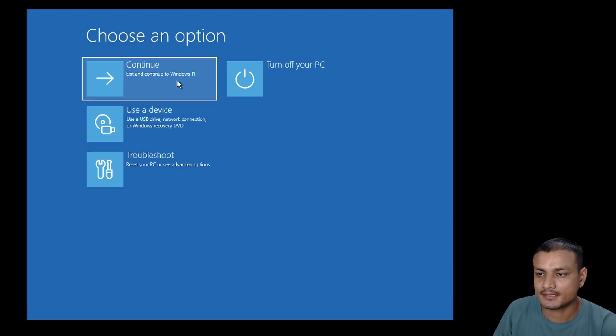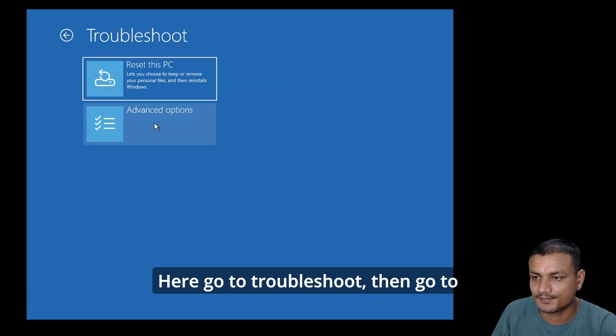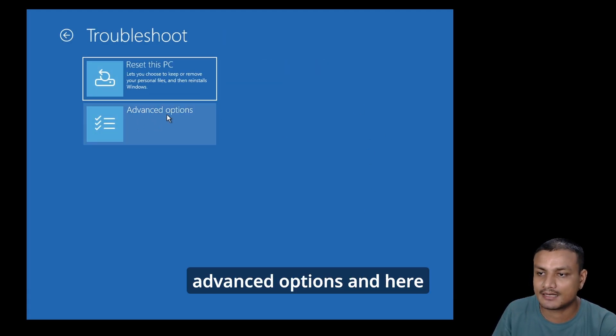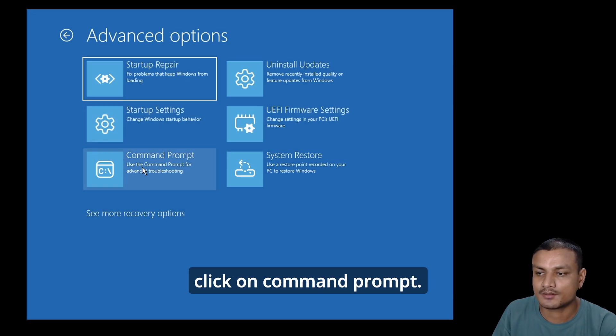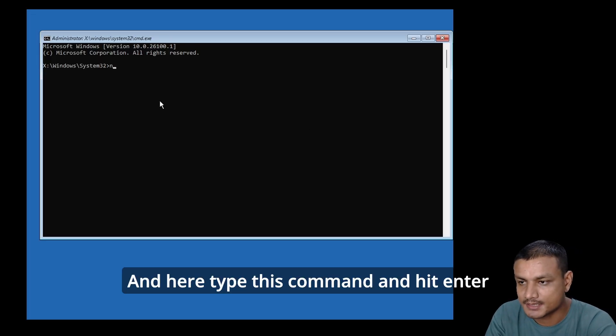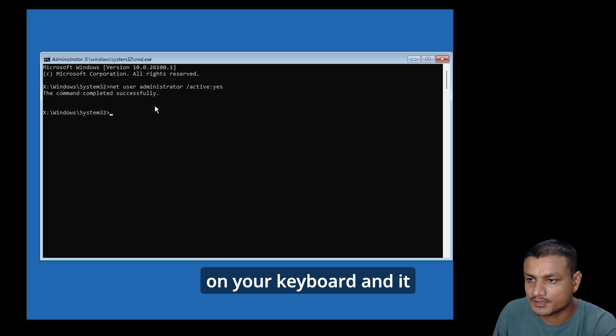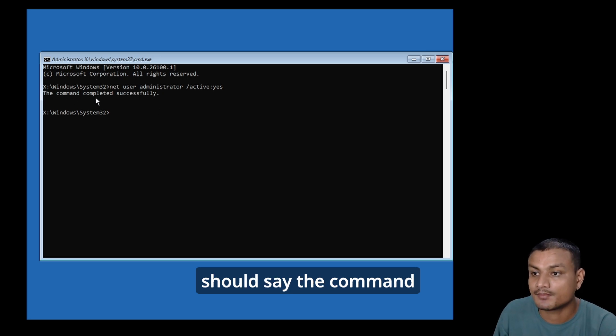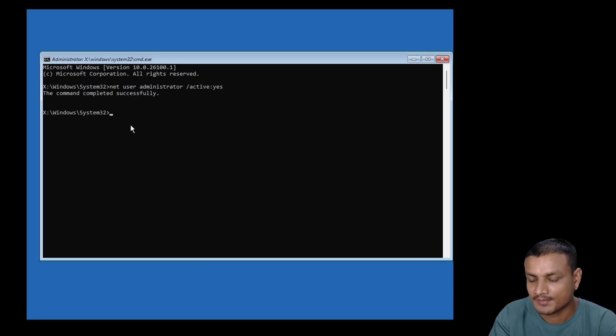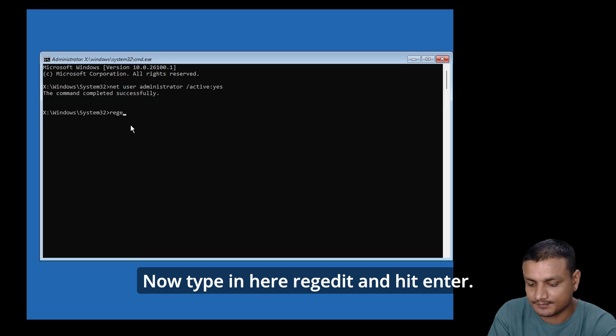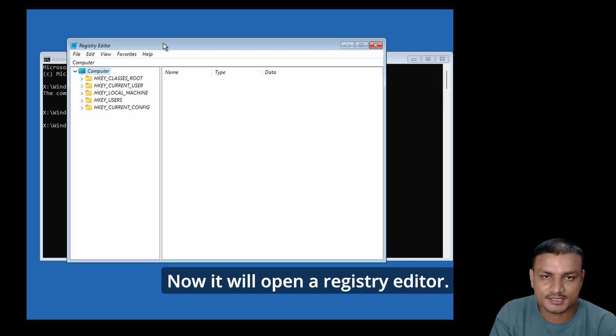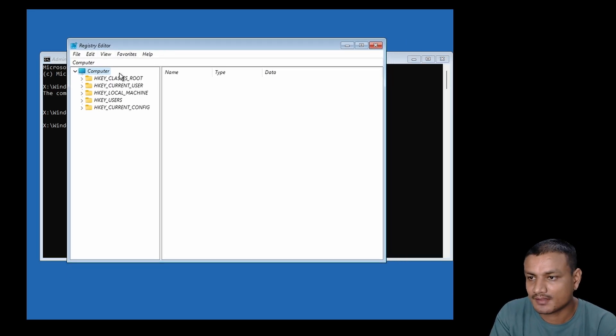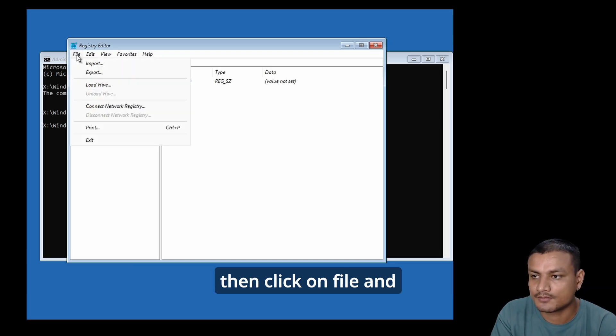This is the Windows Recovery Environment. Go to Troubleshoot, then Advanced Options, and click on Command Prompt. Type this command and hit enter on your keyboard - it should say 'the command completed successfully.' Now type 'regedit' and hit enter. This will open the Registry Editor.